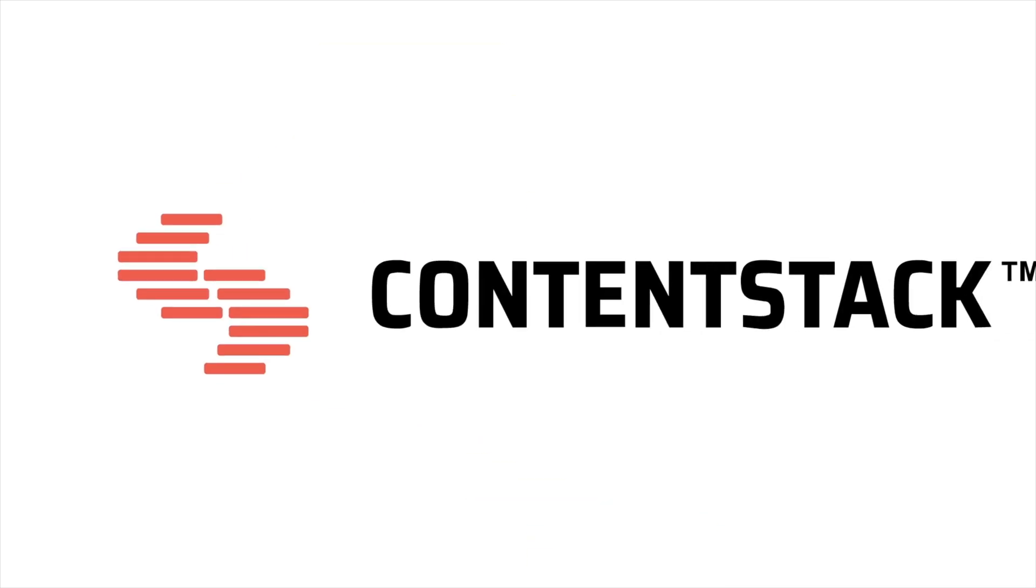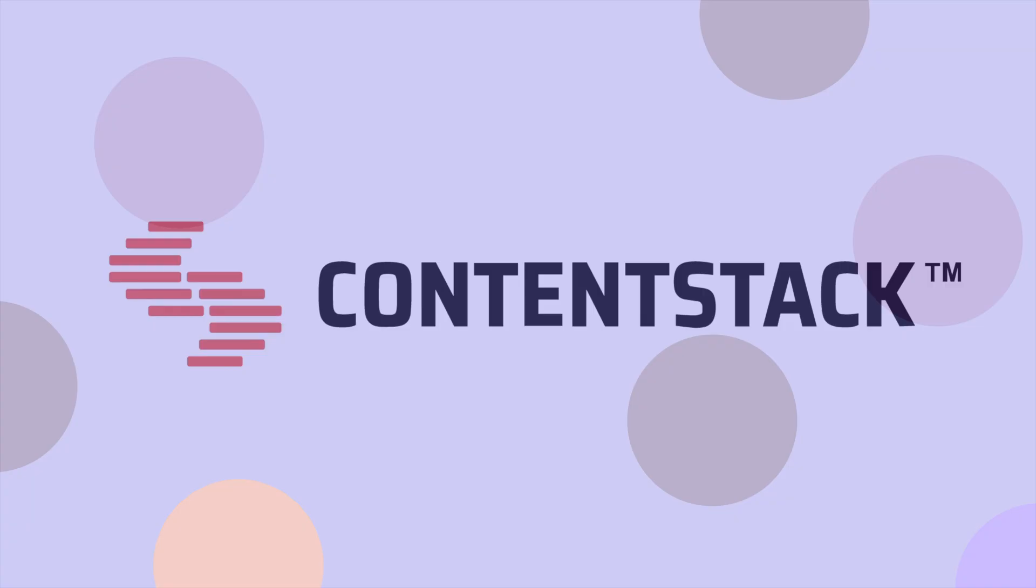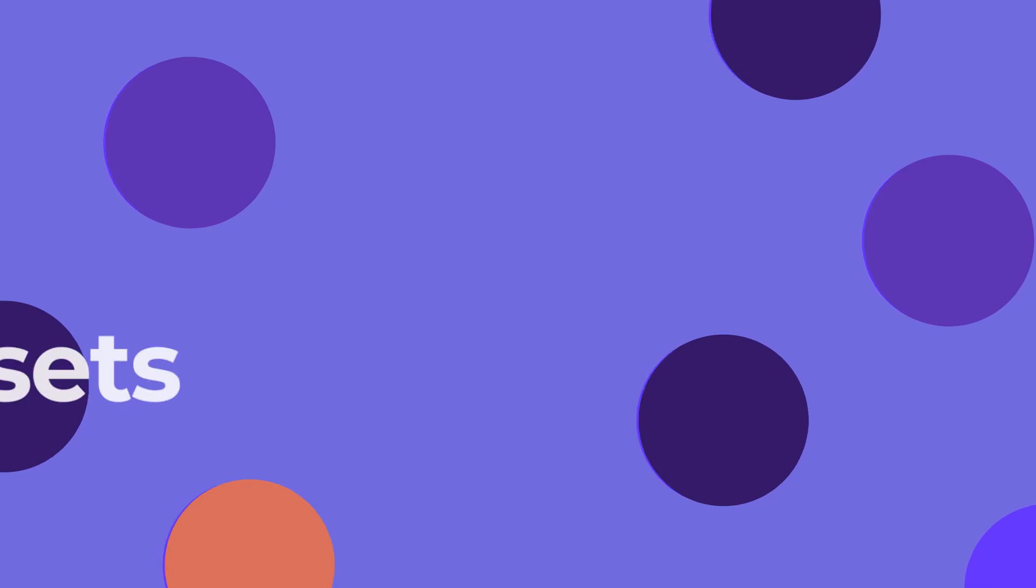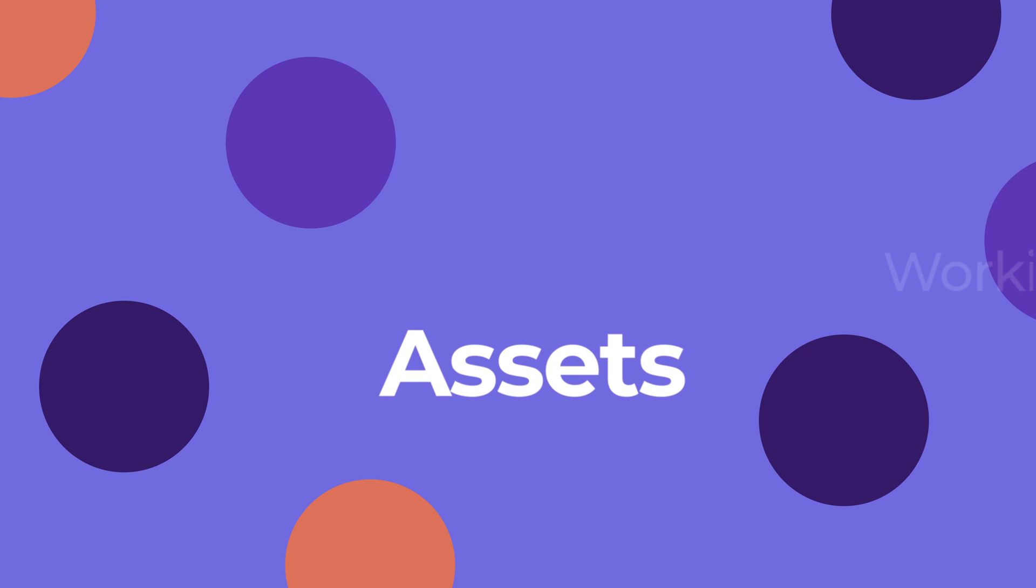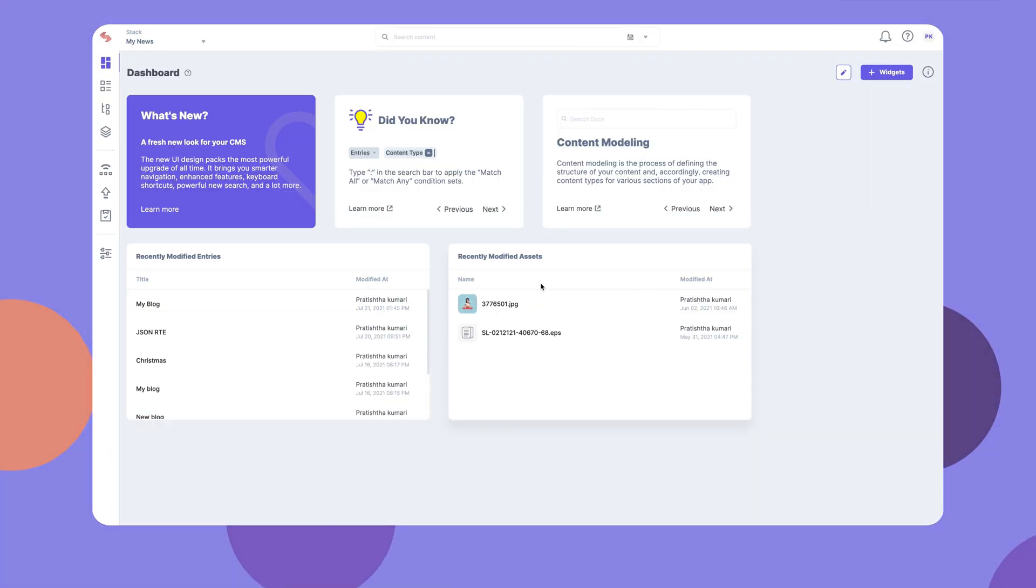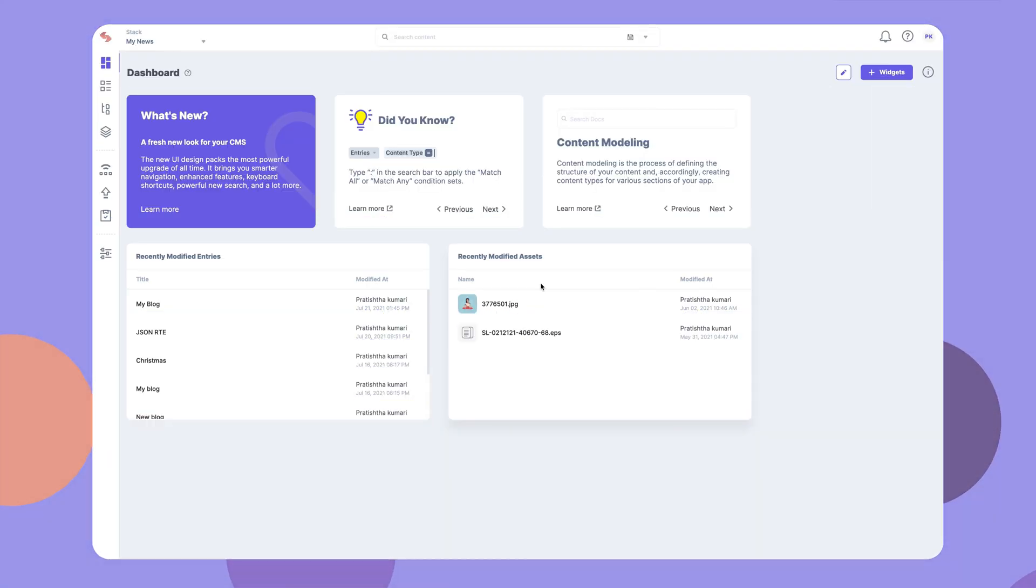Hello and welcome to ContentStack. Assets are files that you upload to ContentStack. In this video, we'll learn how to add and use assets for your ContentStack projects.